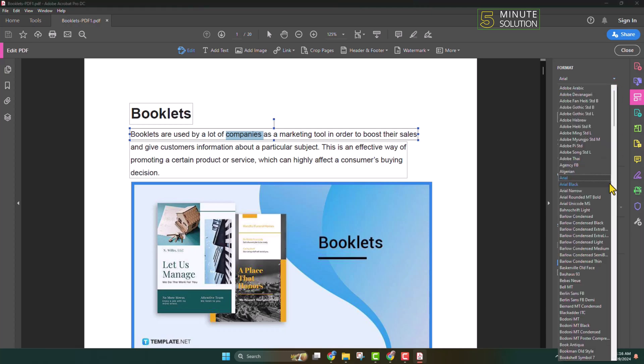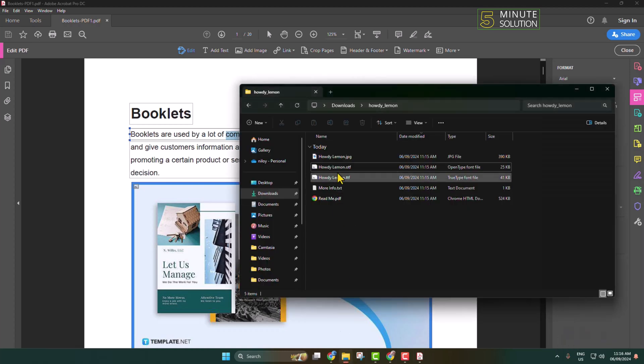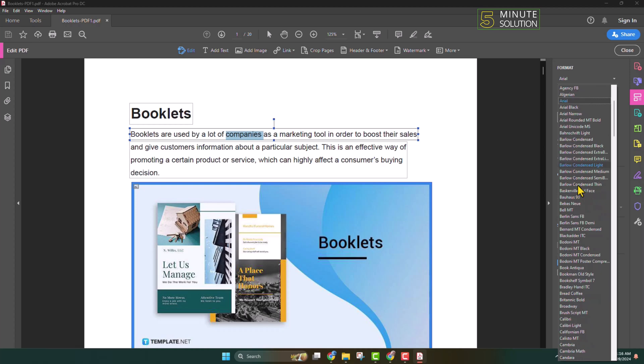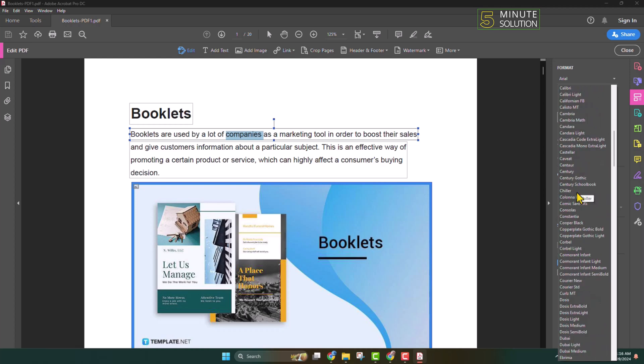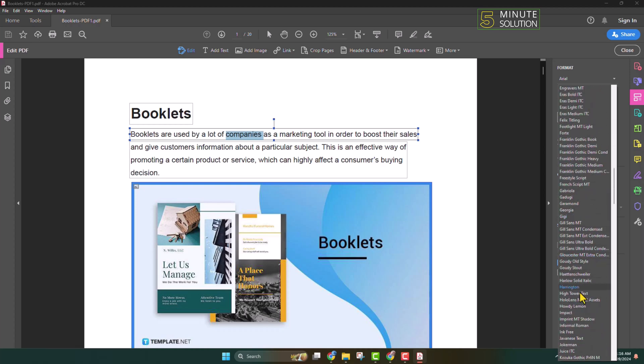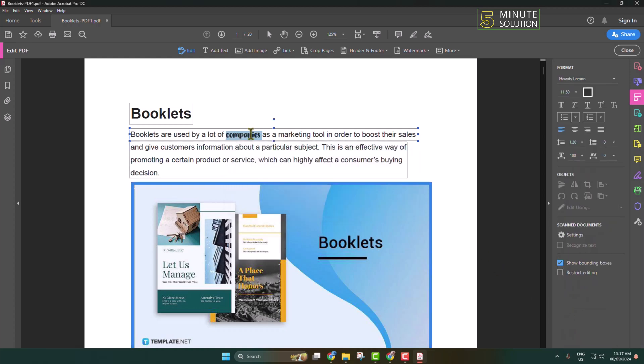I'm searching for the font that I just installed. My font name is Howdy Lemon, so I'm going to H. Here is the font that I just installed. Selecting the font and that's it.